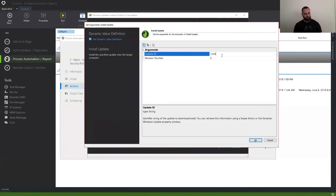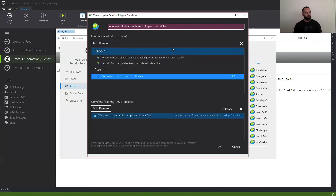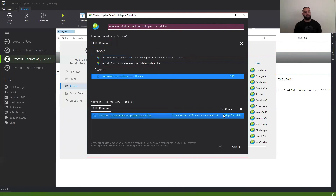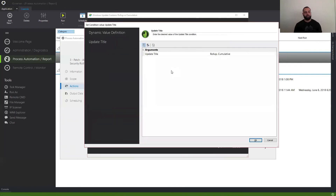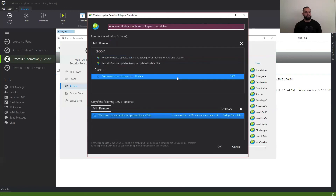And you just add that. Once you do that, it'll just go ahead and execute only on machines that evaluate to true and have that specific update. And you can add multiple updates as well if you need to for the other operating systems.